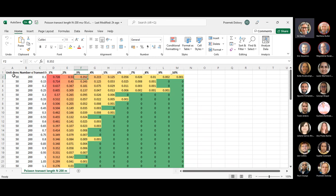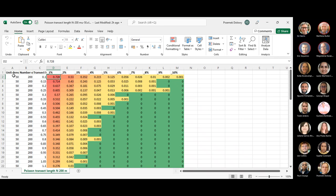Can you explain the accuracy a little bit? It's important and I'm not sure I quite understand what the percentages are. We've got the true unit density — of course we don't know it on the field because we only make inference based on the sample.